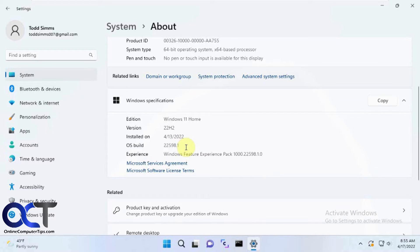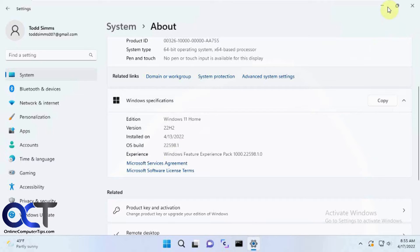So if you do have build 22557 or higher, you should be able to group your icons.